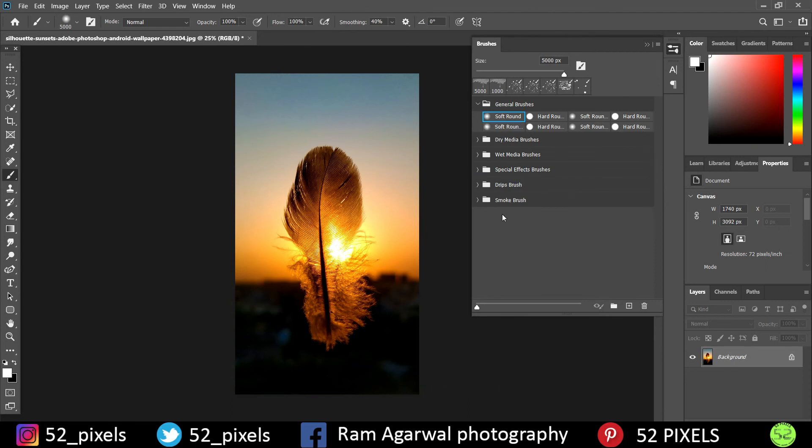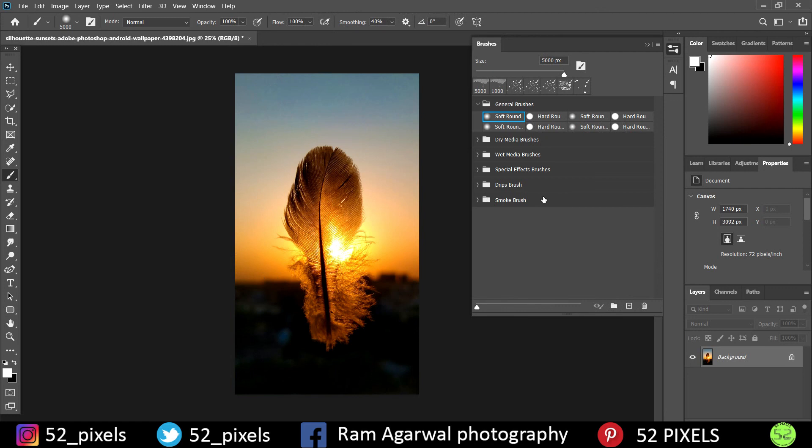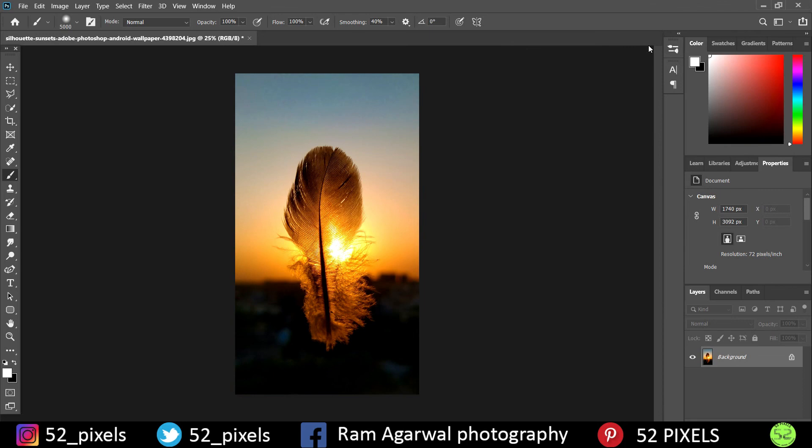And I have also provided the link for these two brushes, Drips Brush and Smoke Brush, in the description. It is a Google Classroom link, so you just have to open it and download it. I guess that's an ABR file, so you can just open your Photoshop app and double-click on it to install it in your Photoshop gallery. So well, that's it for today guys. Hope you liked the video. Make sure you subscribe to 52 Pixels and tap on the bell icon to get notified. Thank you.